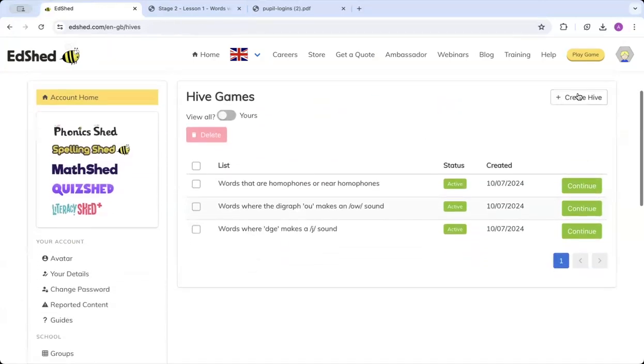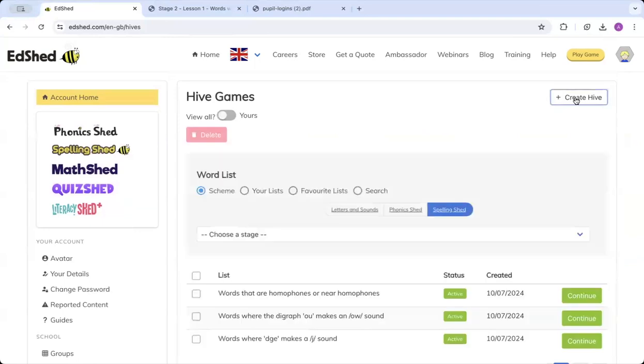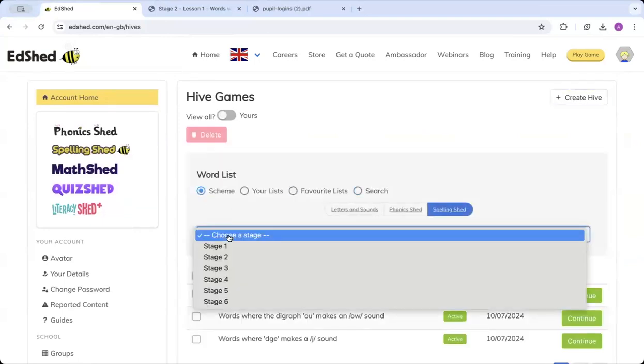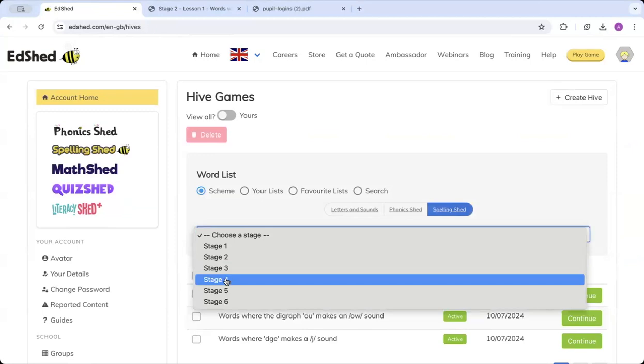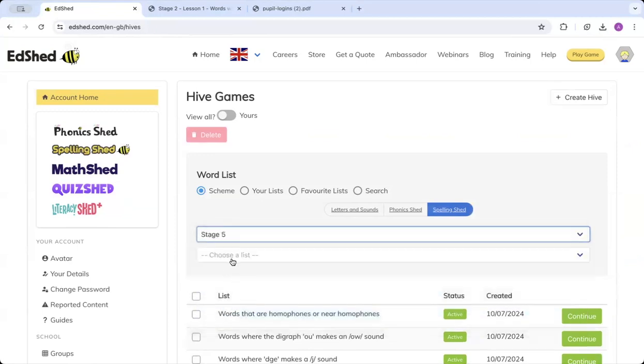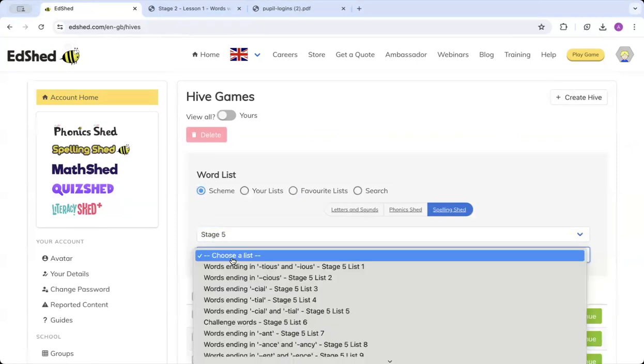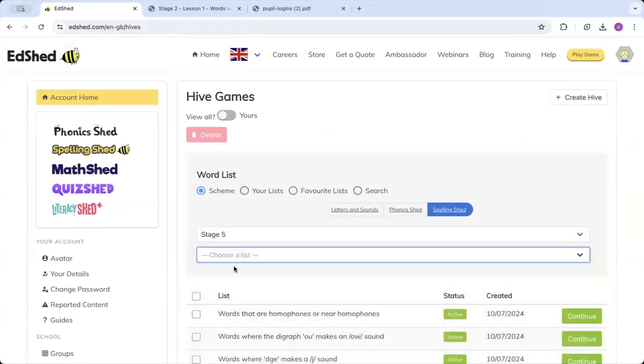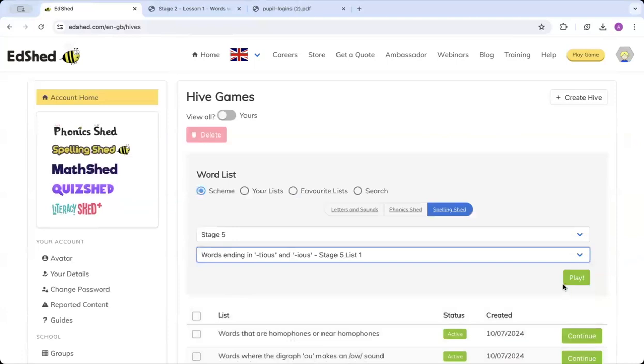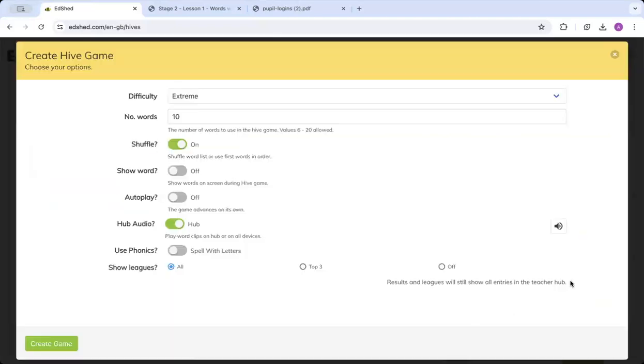So if we go along to system and scroll down to Hives. Once here, you can click create Hive. Again, I'm going to choose a word list from our scheme, choose from the list, and click play.